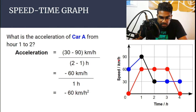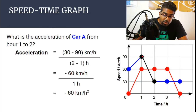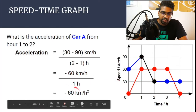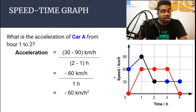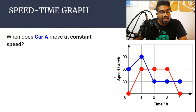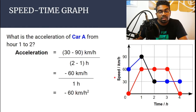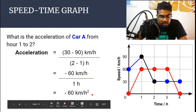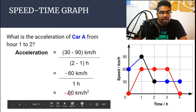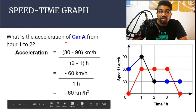When the slope is negative, acceleration is negative. If the question asks for deceleration, then the answer would be just 60 kilometers per hour squared, without the negative sign. But since this question is asking for acceleration, we do include the negative.